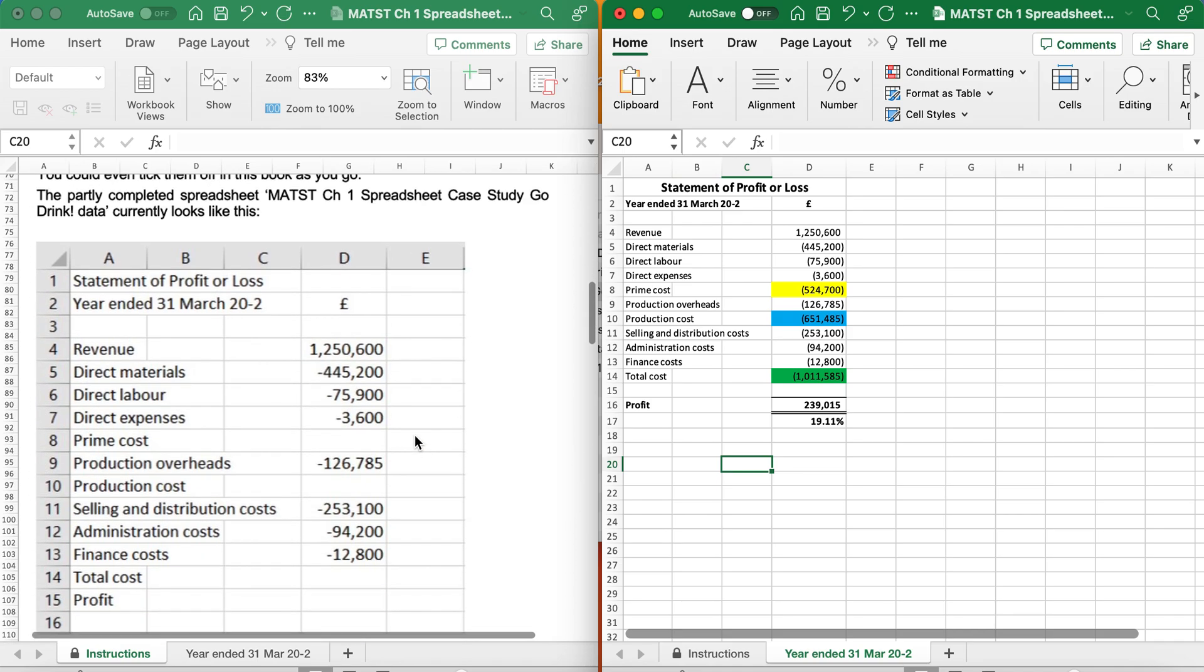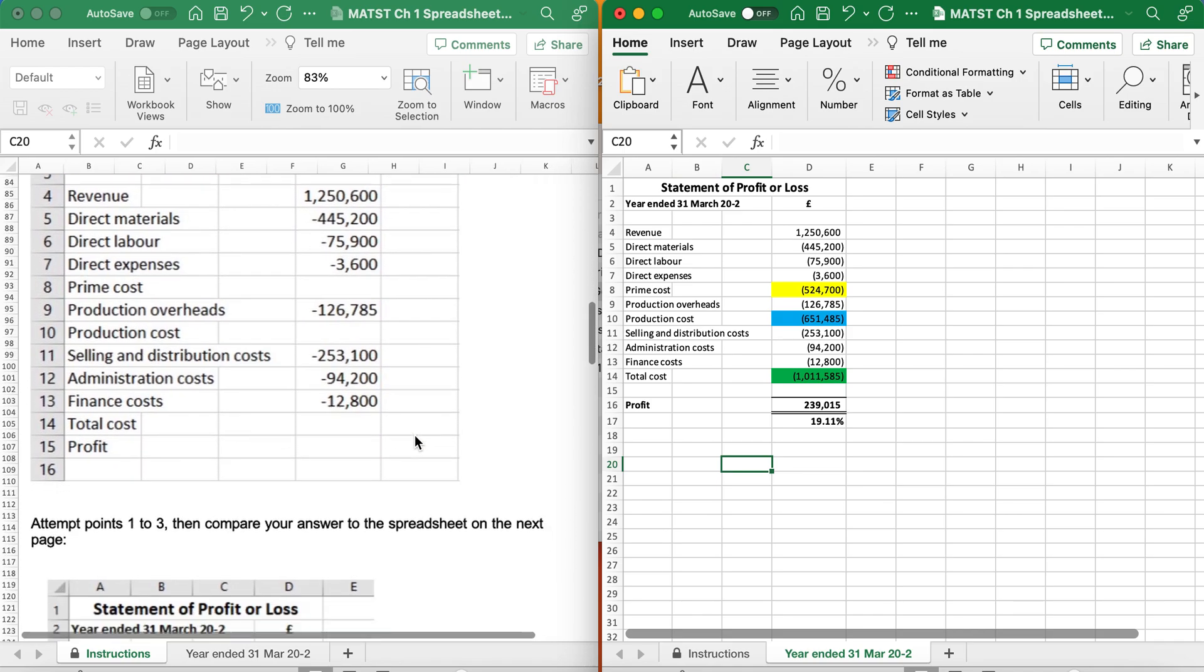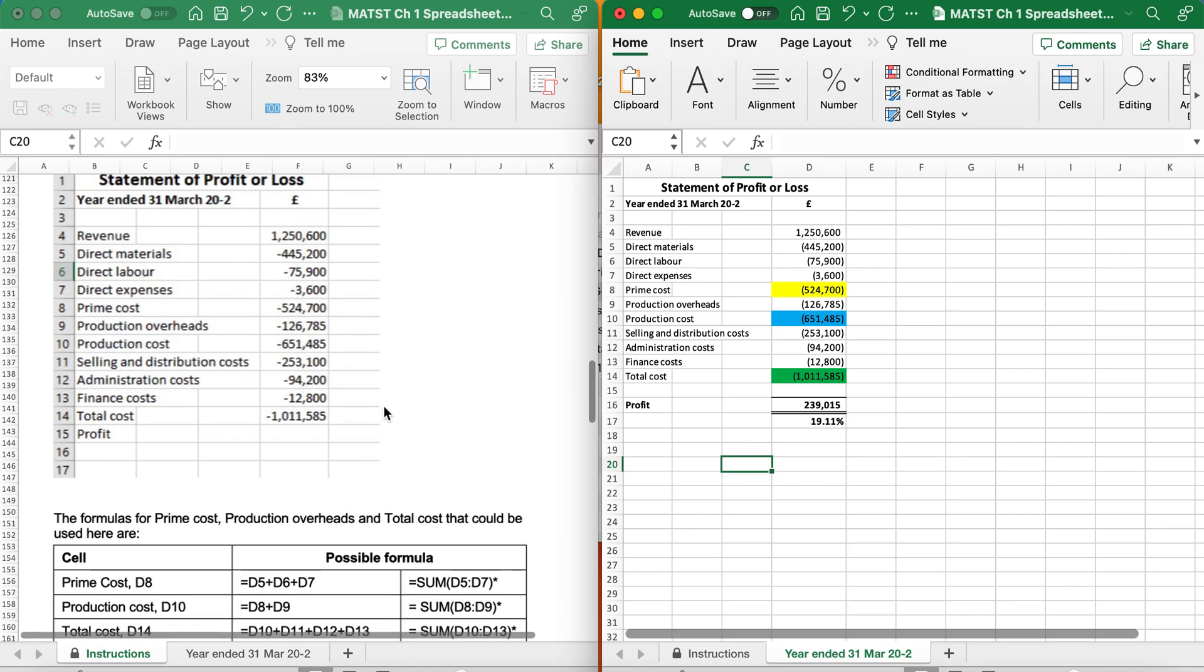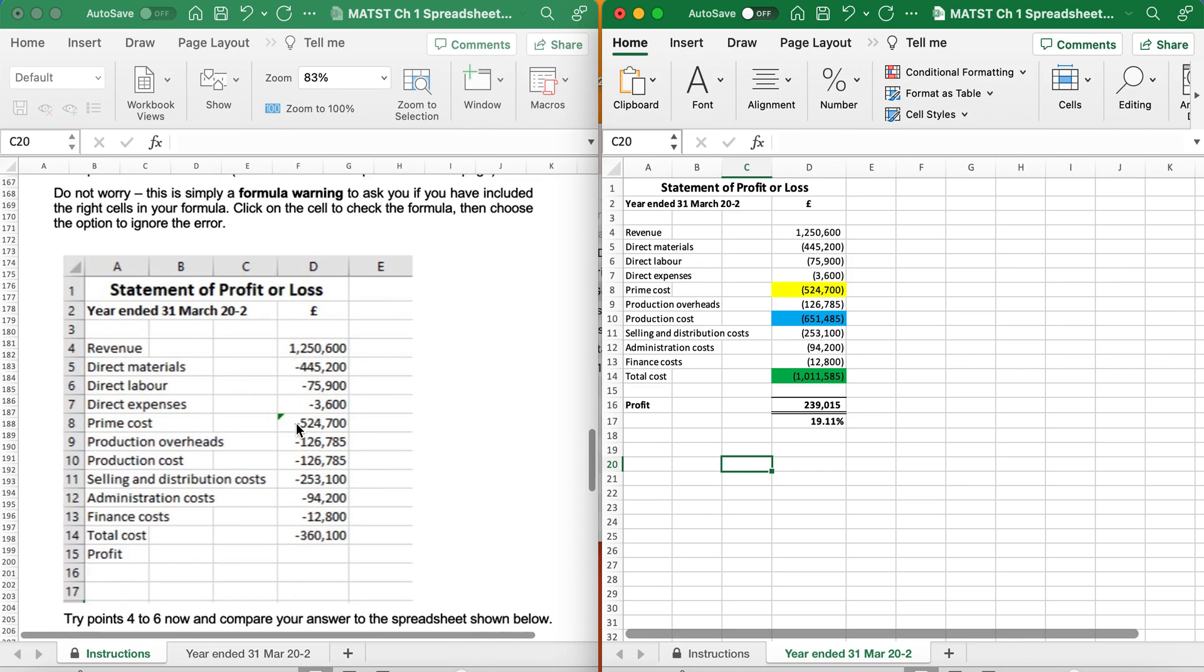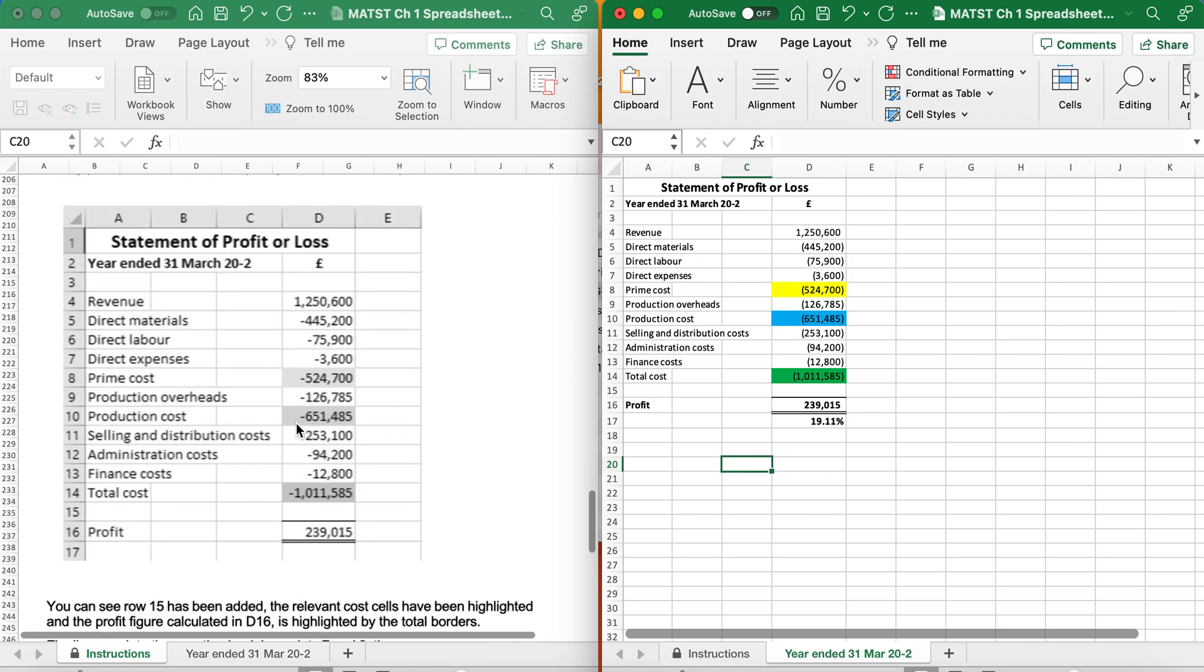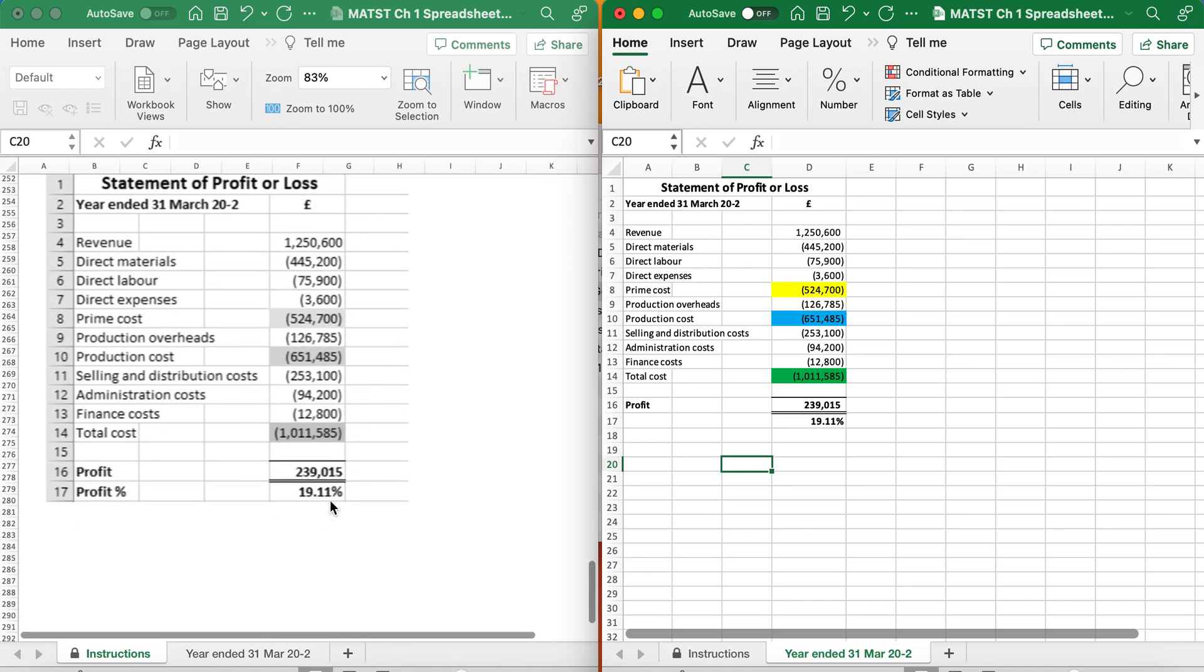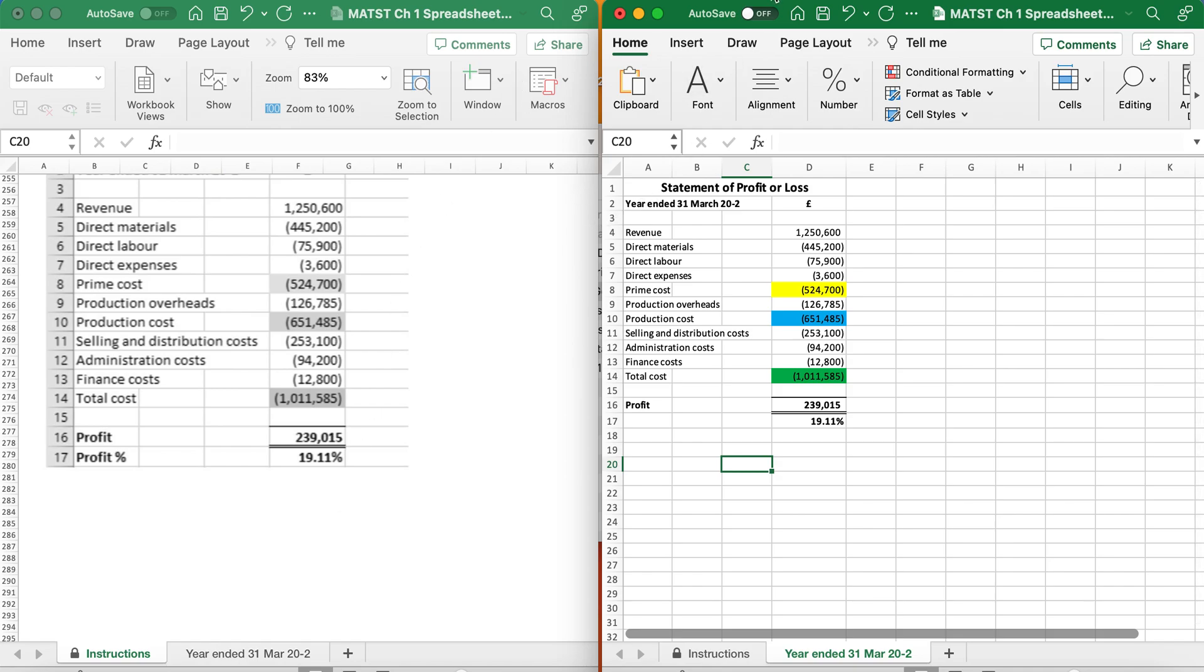We are done. So if we look at the solution, you can see if you are right or wrong. So prime cost, yes. Production cost and total cost. The profit is 239015 and the profit percentage is 19.11. And there you have it. This activity is now complete.